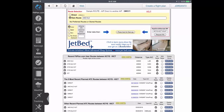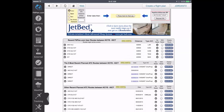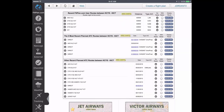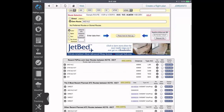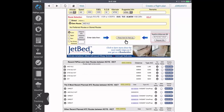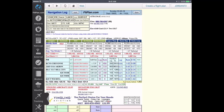You can use the route you just created, or select an ATC route or Recent Users Route listed below. When finished, press here for NAVLOG. From the NAVLOG, save your Flight Plan.